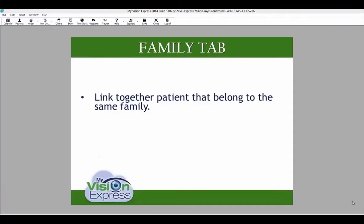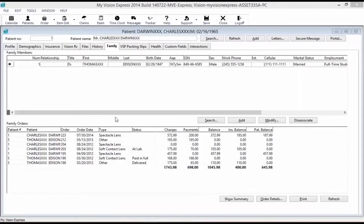The Family tab lets you link together patients that belong to the same family. From this tab, you can link existing patients with each other, add a profile for a new family member, and disassociate previously linked profiles. New patient profiles added from this tab will share the same address and home telephone number from the profile that is currently open. The family members grid will show you all of the members in the patient's family, and if you hover over each family member, you will see their insurance information.